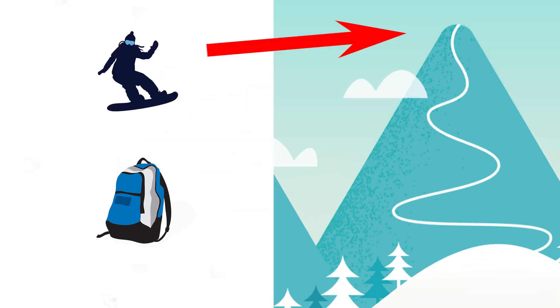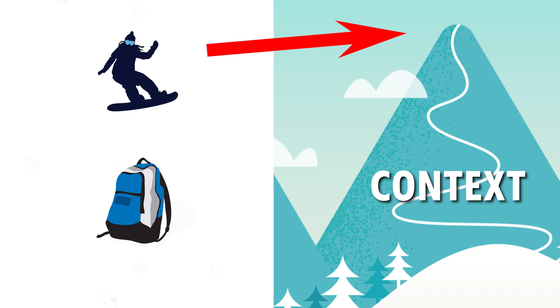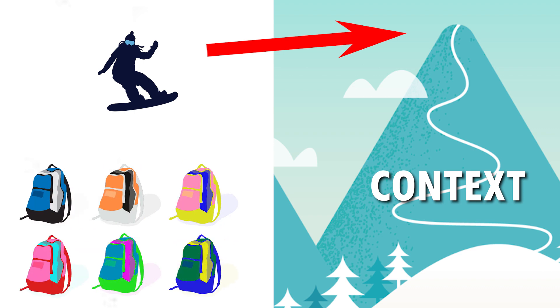The snowboarders start at the peak of the mountain, that is the context. You have all types of backpacks that are some type of data, by example: the customer, the theme, or the language.